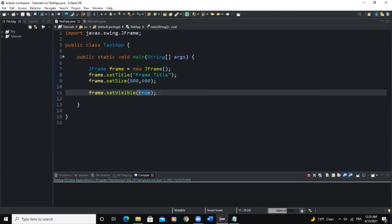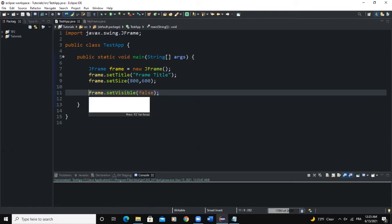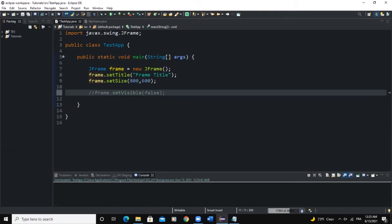Note that setVisible() by default is set to false. If I say false here and run the program, it will run but the frame will not be visible. If I remove this line entirely, the frame will still not show because the default is false. For our example we will set this to true so the frame is visible.